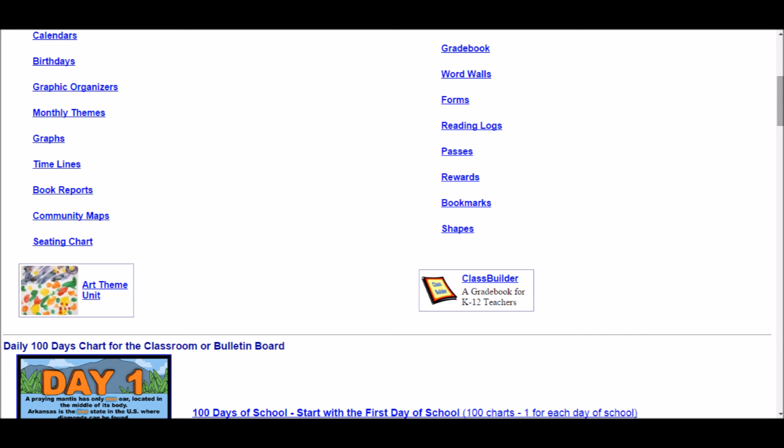Here are more printable resources from EdHelper.com ranging from calendars to timelines and book reports. If the teacher chooses to use a seating chart, there are also reading logs and rewards which can be used as well.